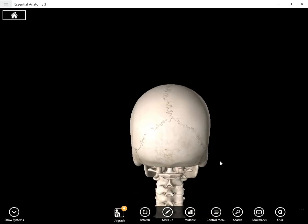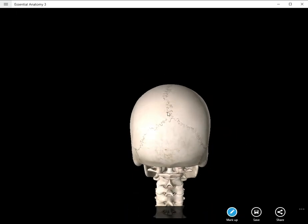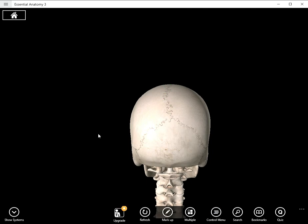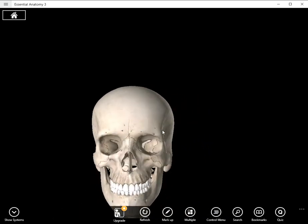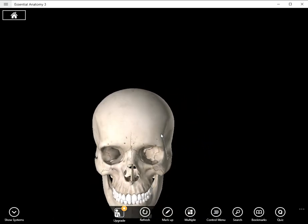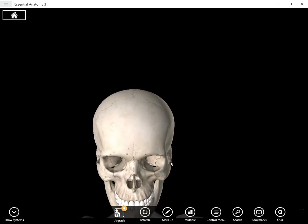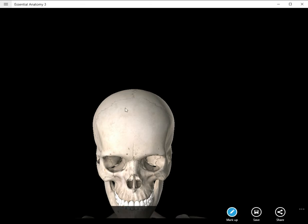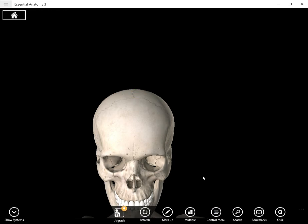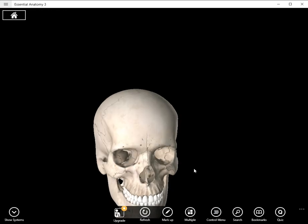You can see it from a posterior view here. And then depending on the angle you may also be able to see it in some anterior view photos, right there. It divides the left and the right parietal bones. That is the sagittal suture.